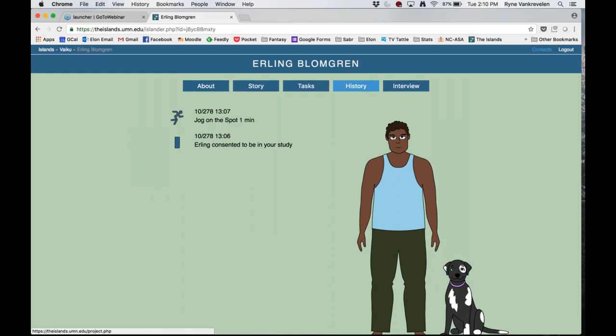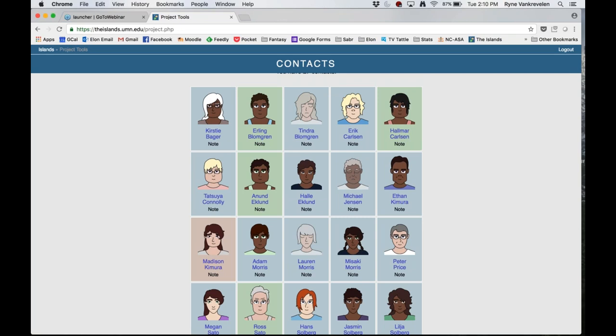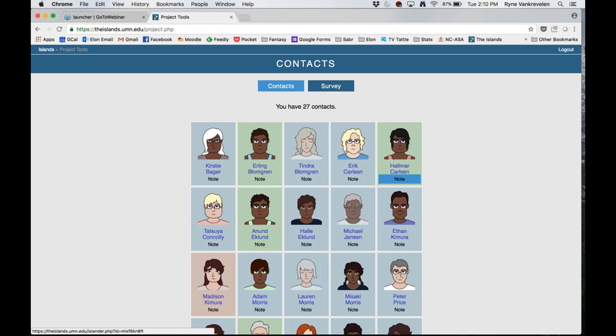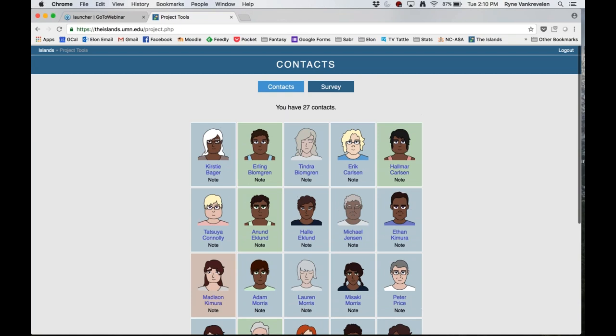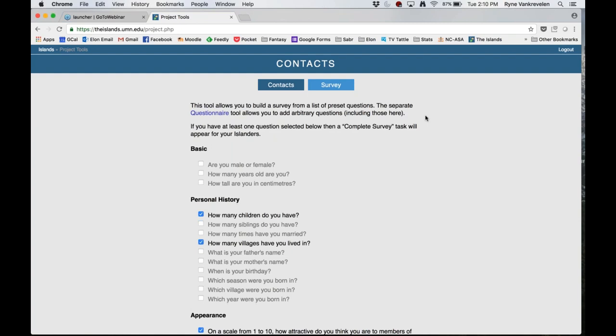Both of these people will now show up in my contacts area — Erling is right here and Hallmar is right here. Once students gain consent from somebody, they don't have to remember exactly which house that person lives in. They can come to this contacts tab at any point and find them again. The people that are grayed out — I've been using the Islands for a while — people can die on the Islands. This probably wouldn't happen during a short semester course, but if you're using it a lot, it's something you might come across.